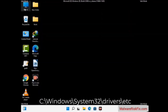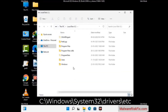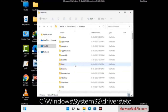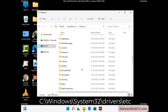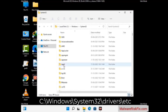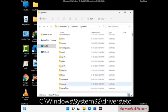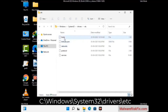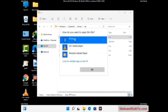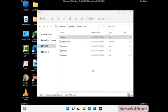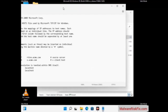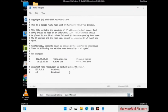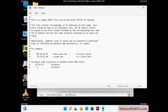Now we have to find and remove any malicious IP address that may connect your PC to a remote server and give hackers access to your system. Just follow the path on the screen to open the Windows hosts file. Open it with Notepad. If your system has any virus, you will find some suspicious IP addresses here that you need to remove, and then save the hosts file.